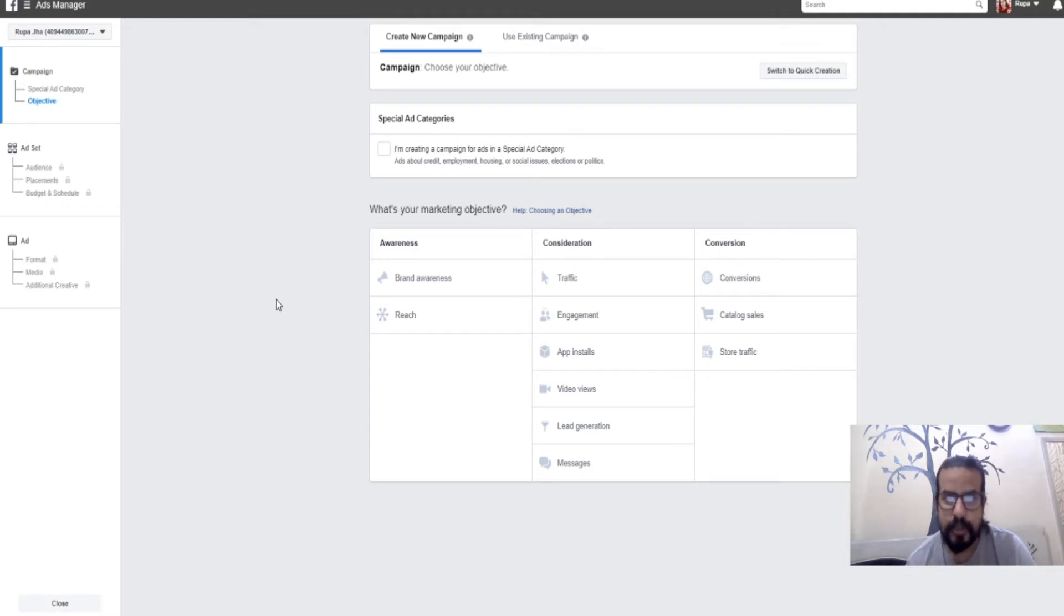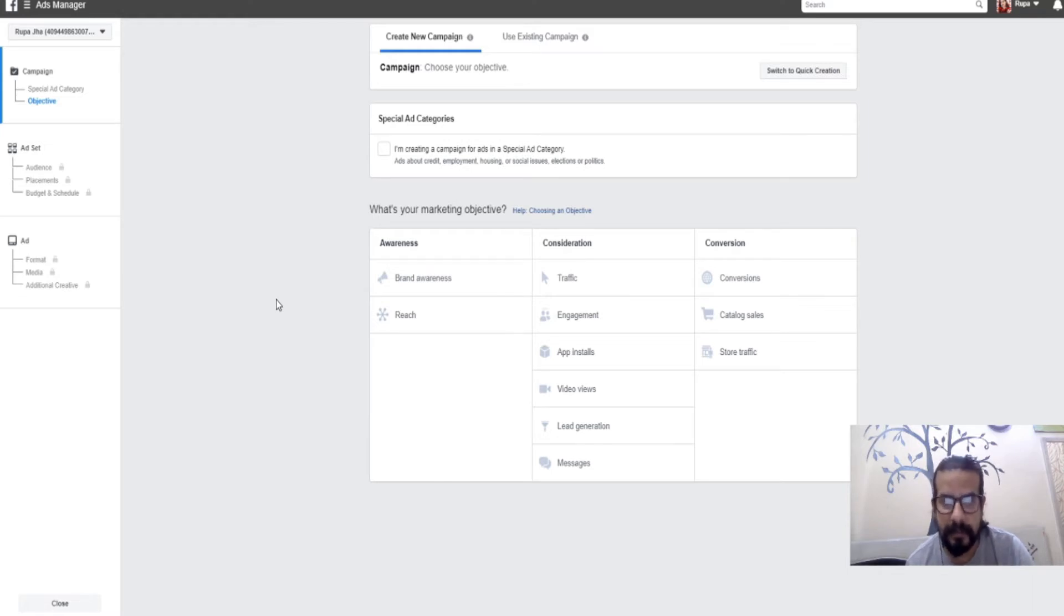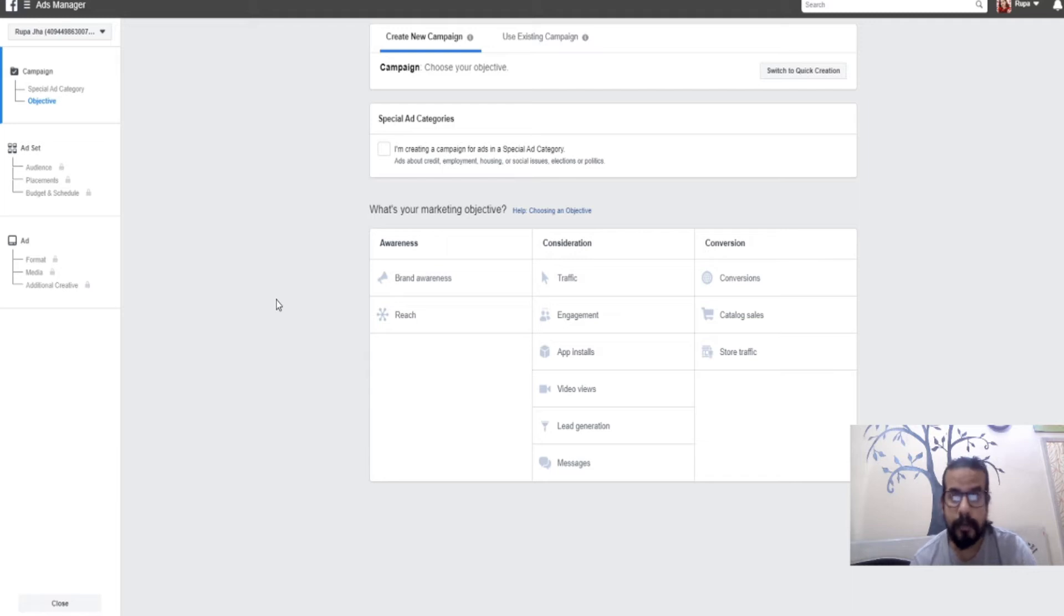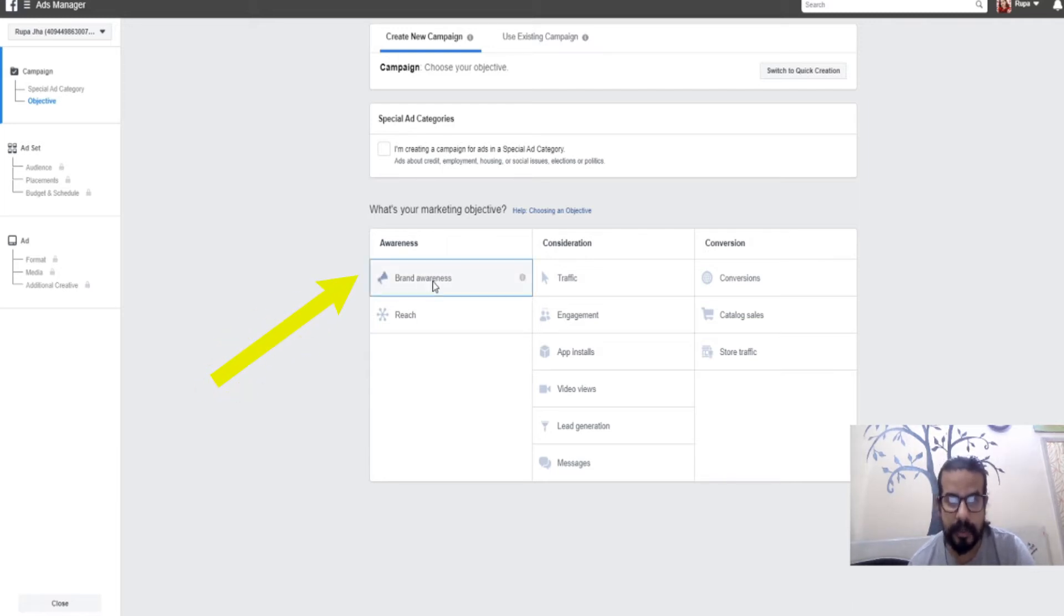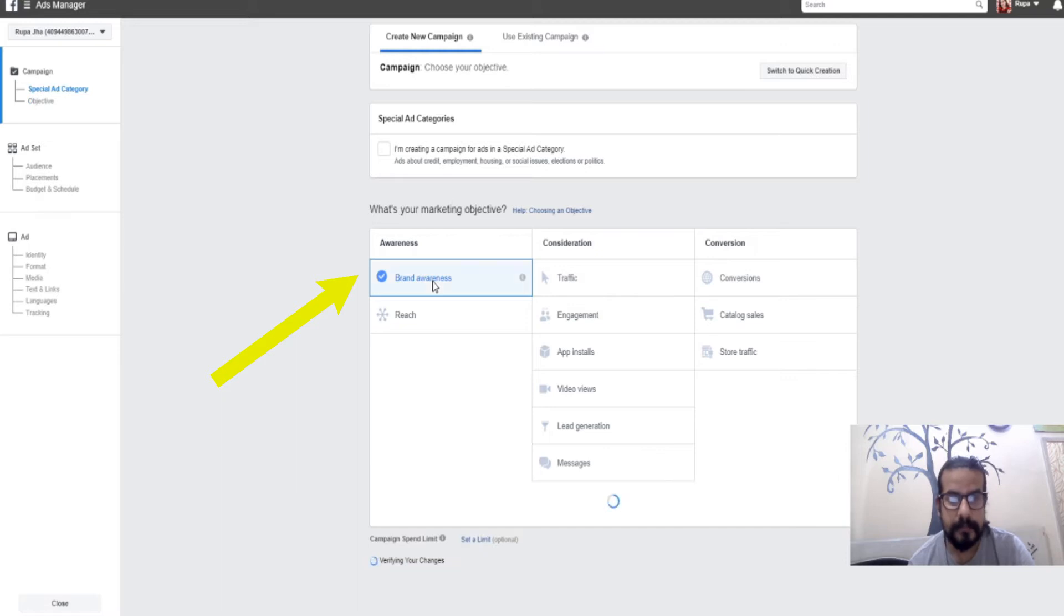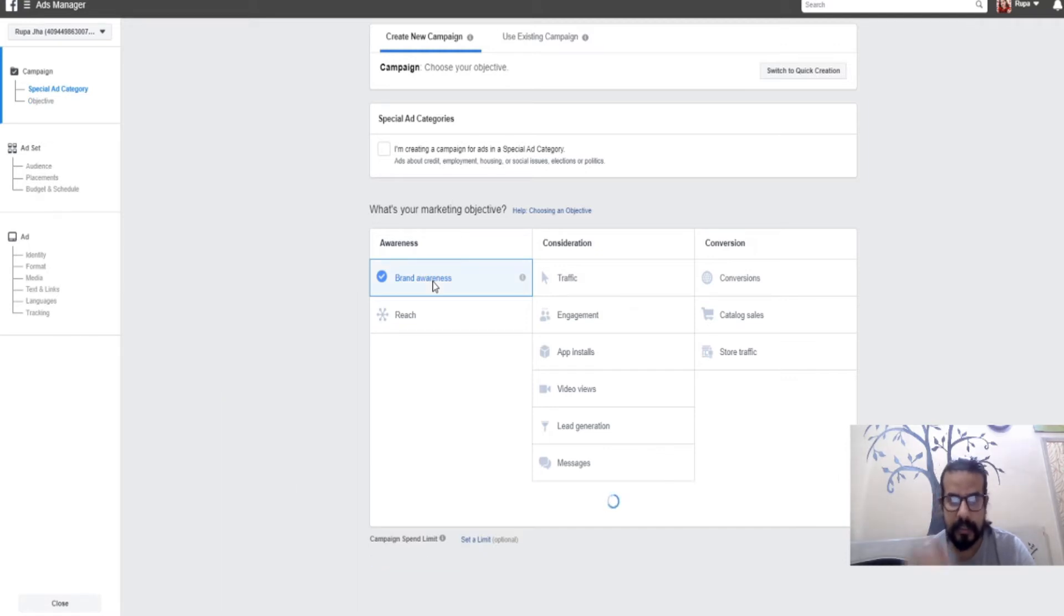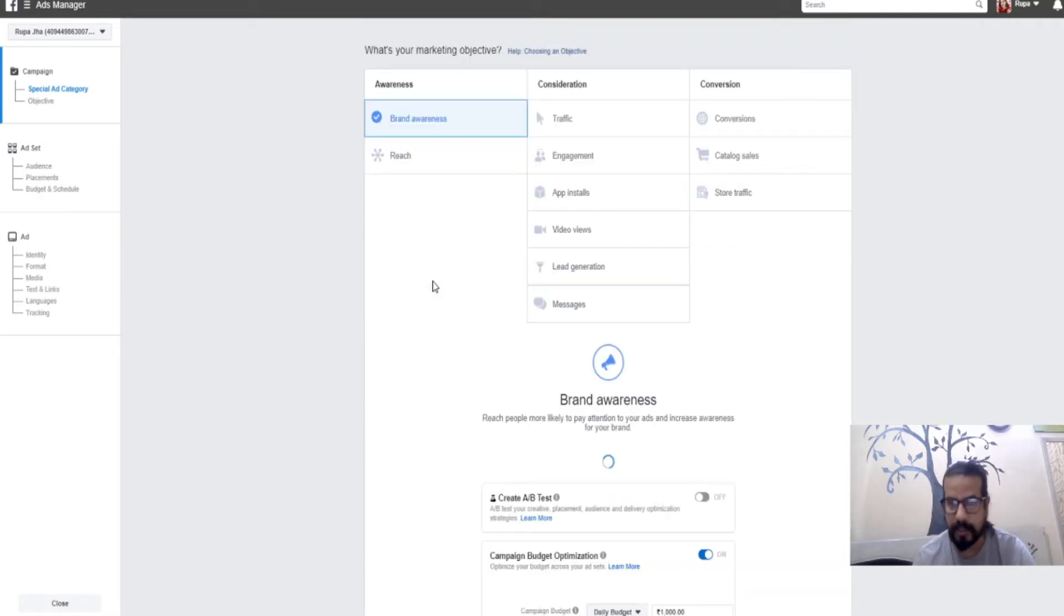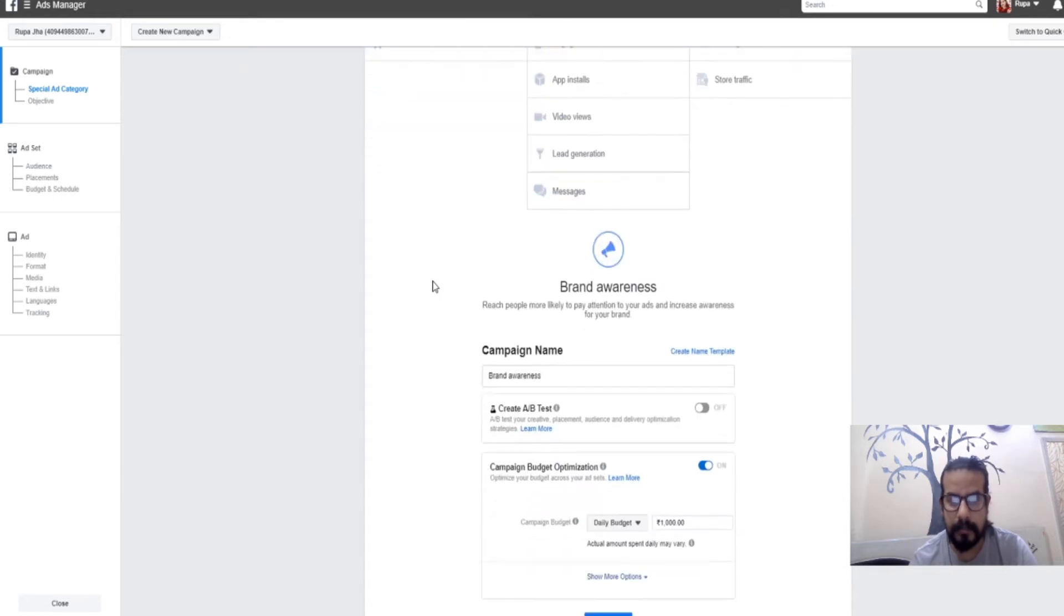Now we'll continue with the first kind of advertisement: brand awareness. To create a brand awareness ad, simply click on brand awareness. Once clicked, a small section will appear at the bottom of the page.